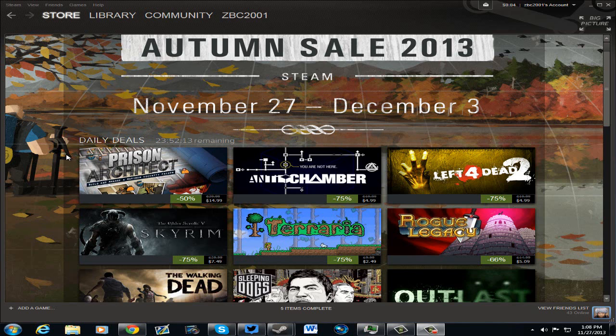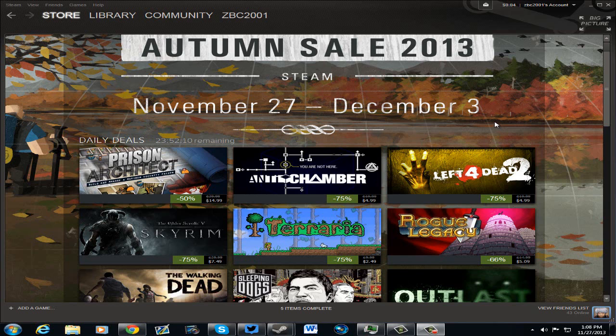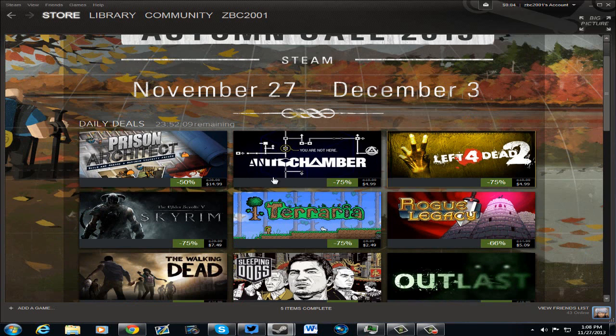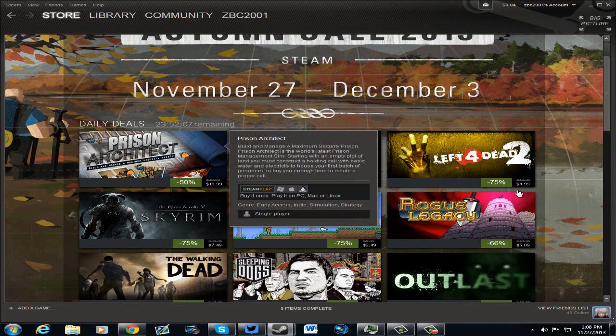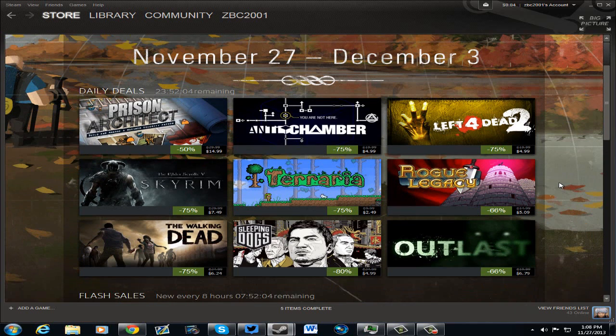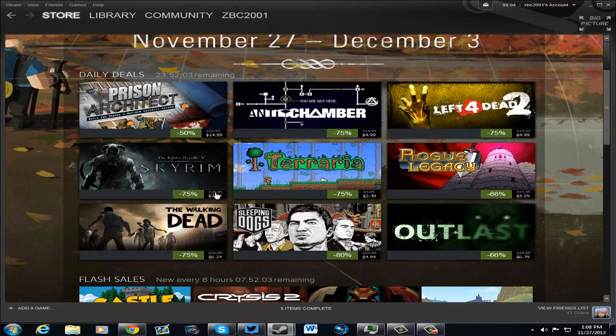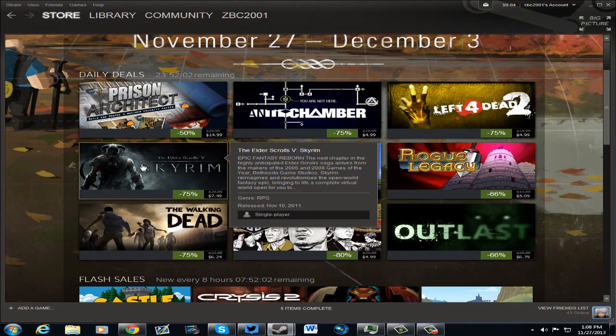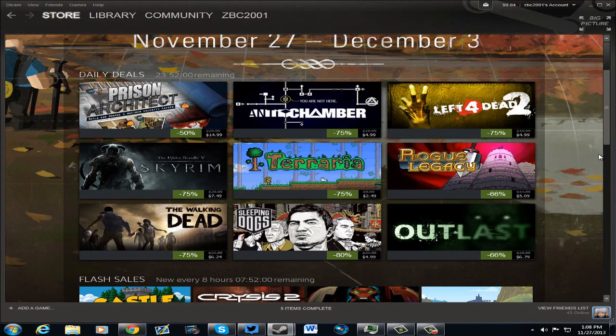As of right now, the daily deals are Prison Architect, Antichamber, Prison Architect for $14.99, Antichamber for $4.99, Left 4 Dead 2 for $4.99, awesome deal right there. Skyrim for $7.49, Terraria for $2.49, that's an awesome game if you haven't had a chance to play it yet, play it, it's worth it.